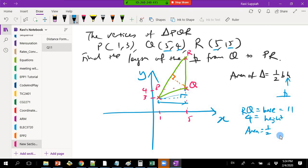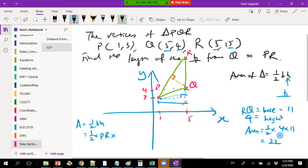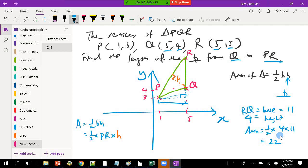So now I know the area is 22. I can apply the same approach again, but this time I say: area equals half times base times height, where the base is PR and the height h is the unknown — the perpendicular length from Q to PR. That h is what I want to find.